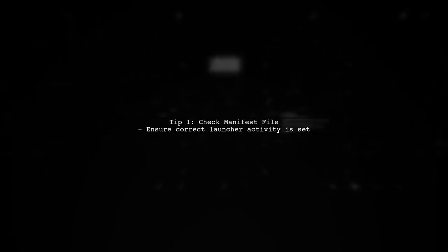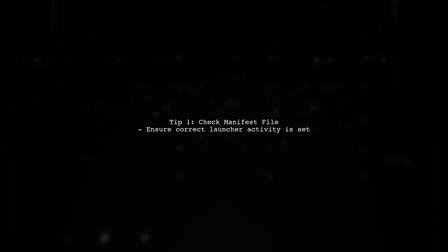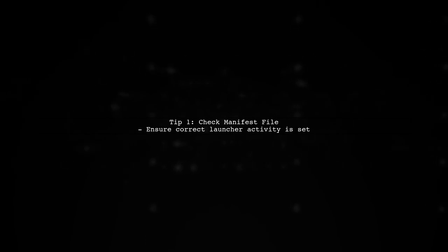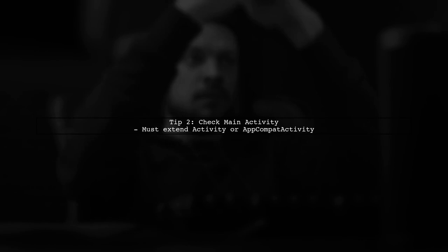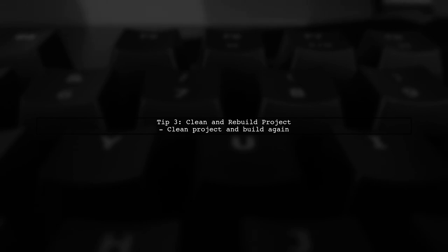First, check your manifest file to ensure the correct launcher activity is specified. Next, make sure your MainActivity extends from Activity or AppCompatActivity. Finally, try cleaning the project and rebuilding it to resolve any lingering issues.